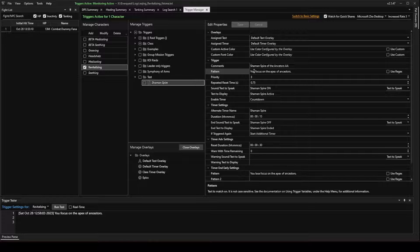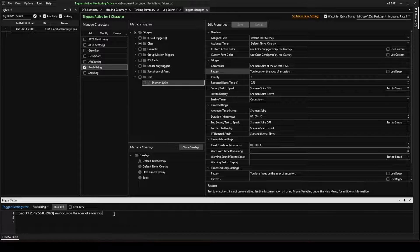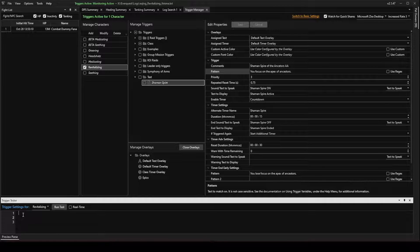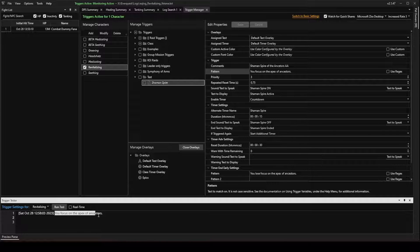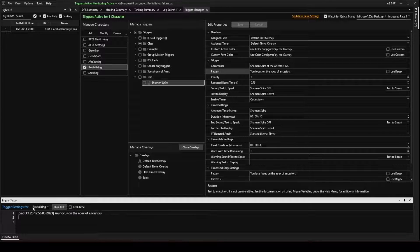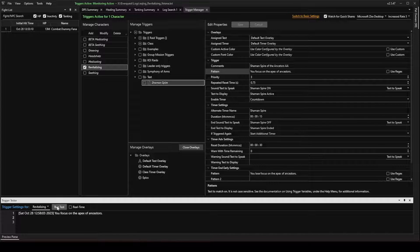And, again, we're looking for you focus on the Apex of Ancestors. That's the trigger that we made here, the trigger pattern. So go ahead and, if there's something in there already, you can get rid of it. I'm going to put the one single line that tells me when that buff is on me. Make sure you have your character selected in the drop-down. And hit the Run Test.